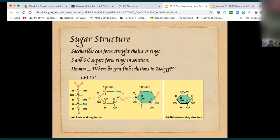This shows you the straight chain form. Remember we talked about functional groups — there are all those hydroxyl groups you find on sugar, which makes it very polar, meaning it likes water. There's also the carbonyl group at the end, which makes it an aldehyde. It shows the molecule wrapping back upon itself, so it can form rings in solution.